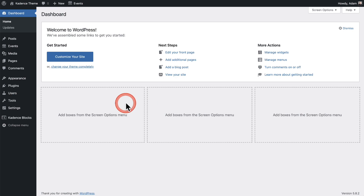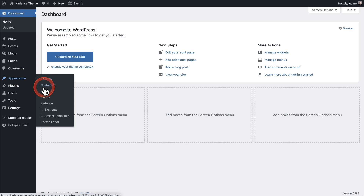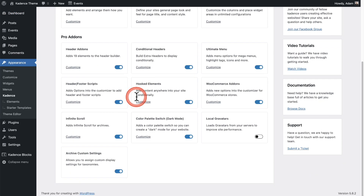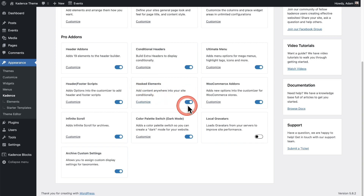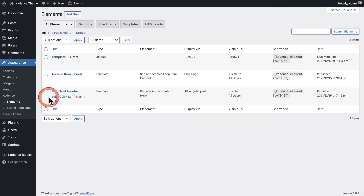You're going to need to make sure that the Elements feature is enabled. Go to Appearance, click where it says Cadence, scroll down to where it says Hooked Elements, and make sure that this option is toggled on. You will have this menu item here if that is toggled on, so let's go ahead and click on into it.